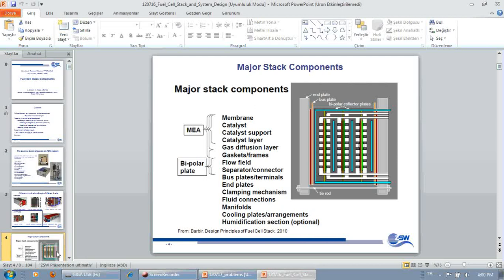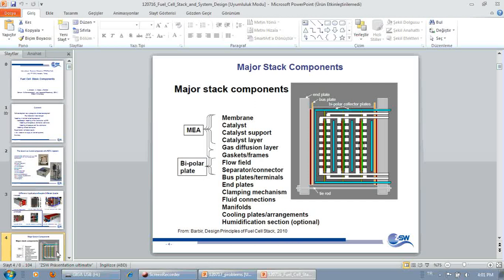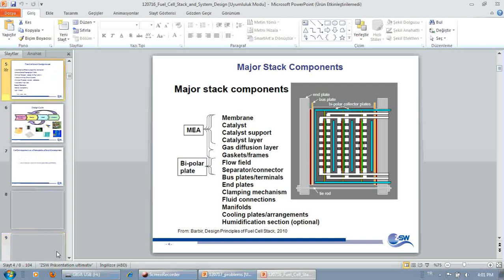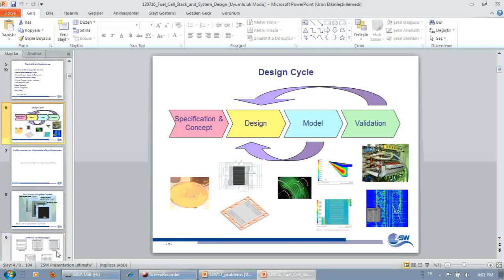So just running you very briefly through some issues in terms of stack development. What we heard so far is we have the membranes, we have the catalytic layers, we have the gas diffusion layers, and we have the bipolar plates. Now we have to somehow arrange them into a fuel cell stack, which electrically connects the individual cells in series and connects the cells media-wise.